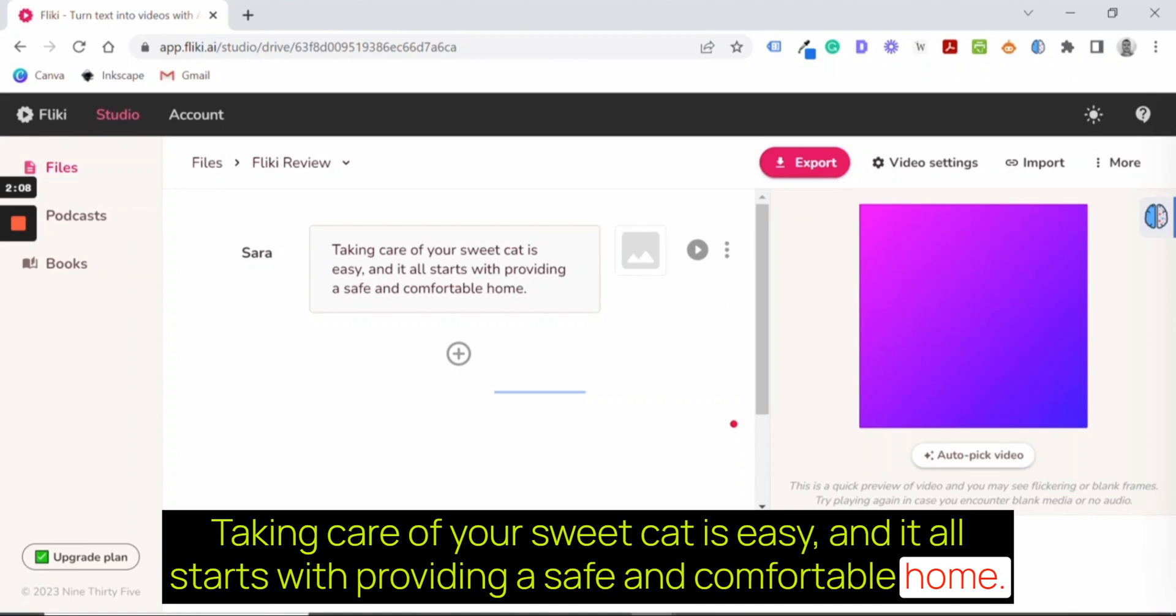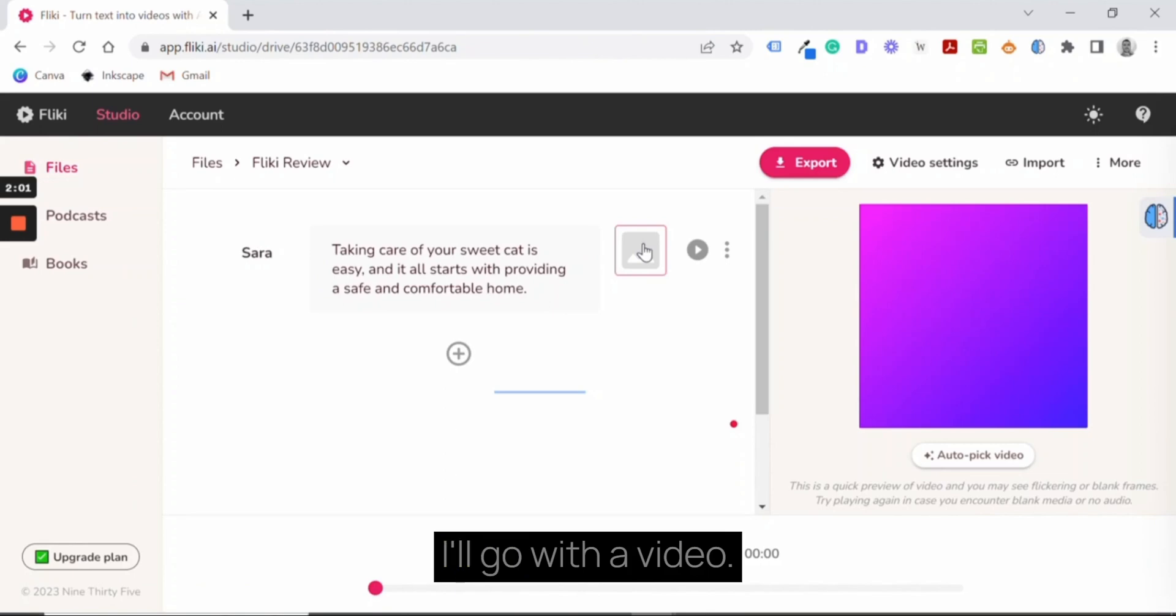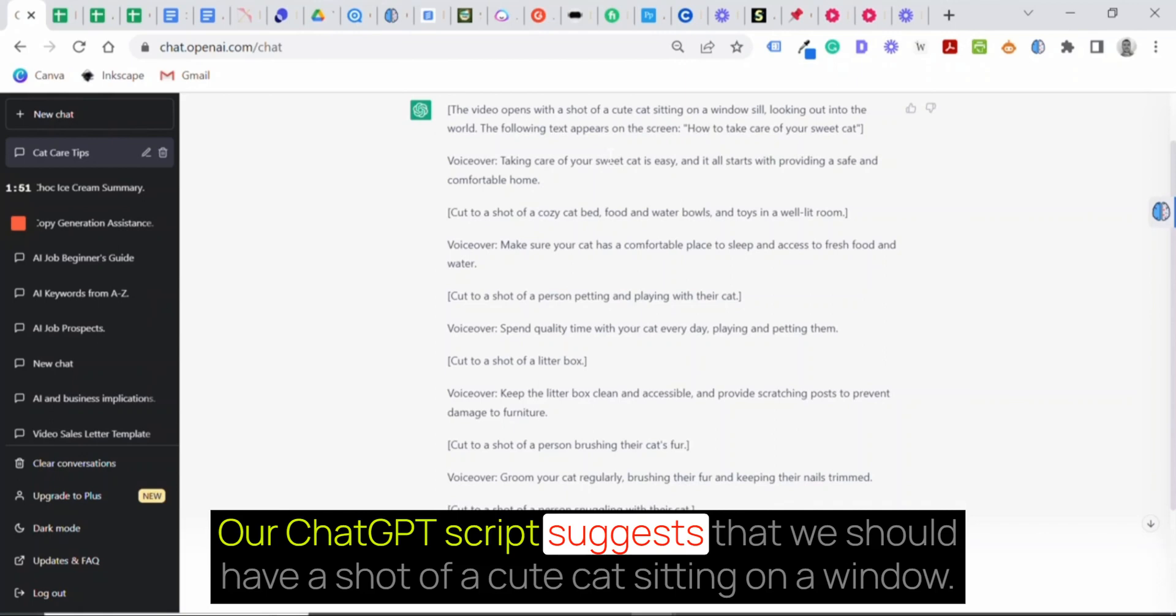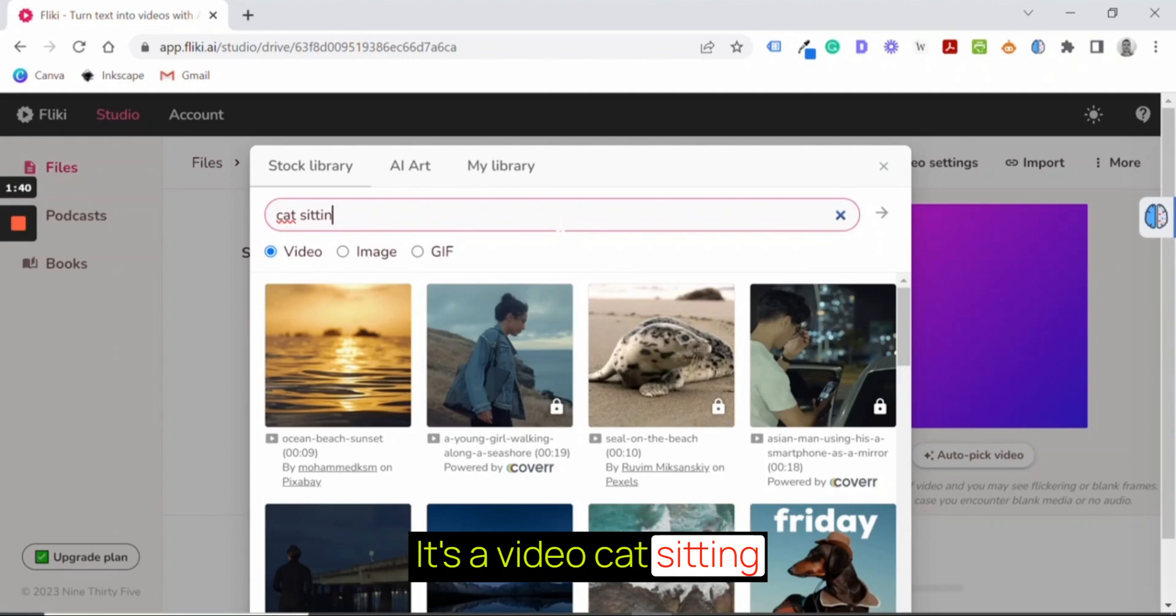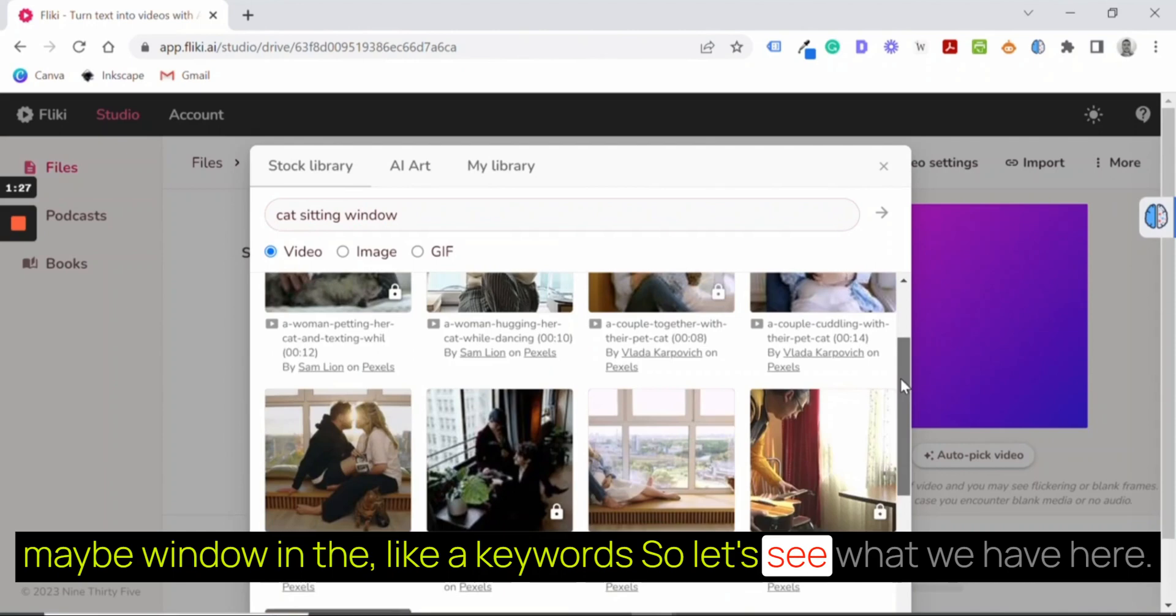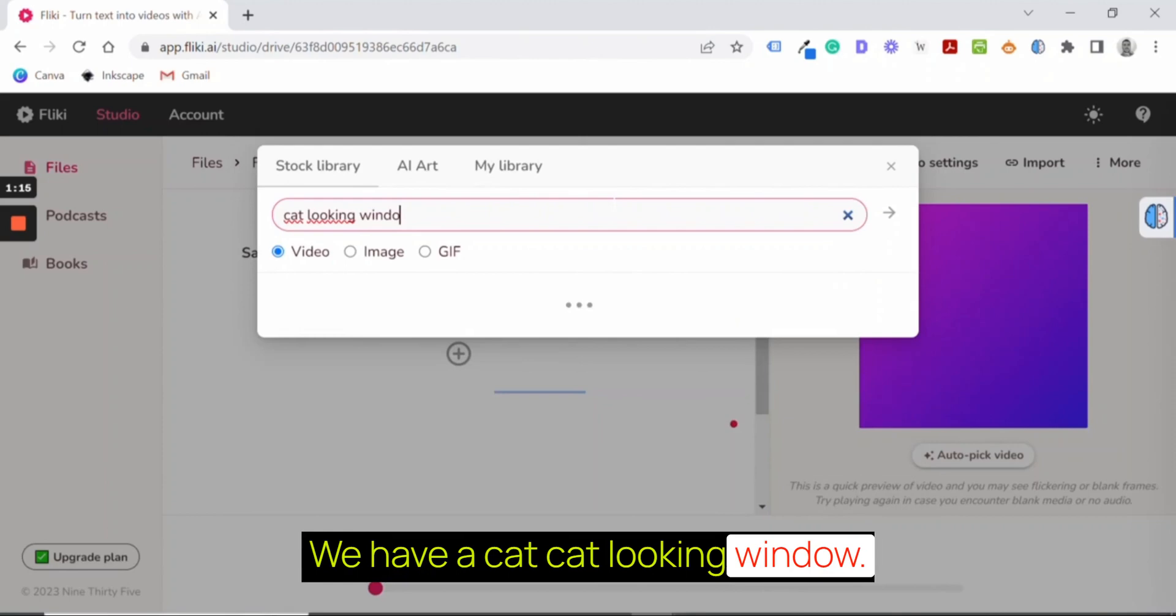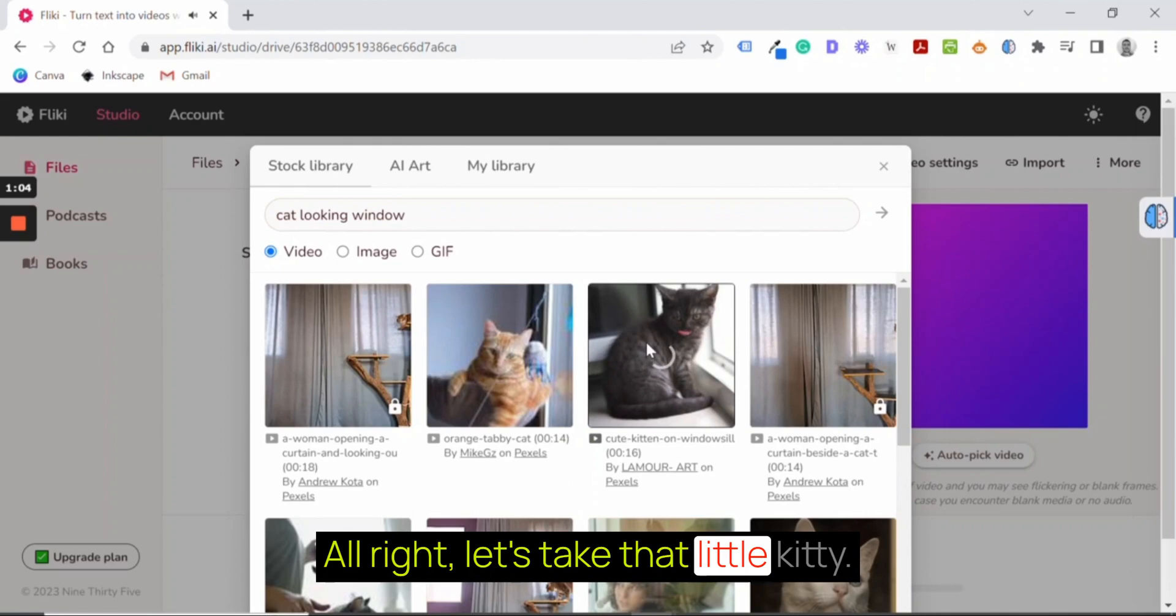In the next step, we need to choose a video or an image. I'll go with a video. Our ChatGPT script suggests that we should have a shot of a cute cat sitting on a window. Alright, so let's check if we can find one. It's a video - cat sitting, maybe window, like keywords. So let's see what we have here. We have a cat and king. Cute kitten on windowsill. Alright, let's take that little kitty.